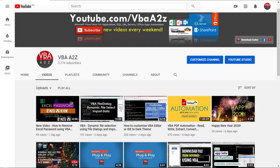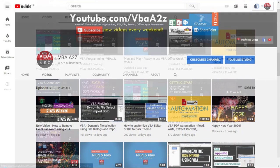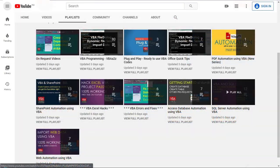Hey guys, this is Lung Pamai and in this video I'm going to show you how to upload a file to Access Database using VBA on Runtime. Please check out our playlist if you're interested to know how to upload files to the Internet, SharePoint, or other platforms using VBA.